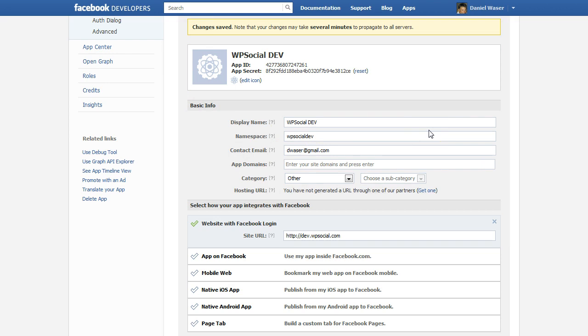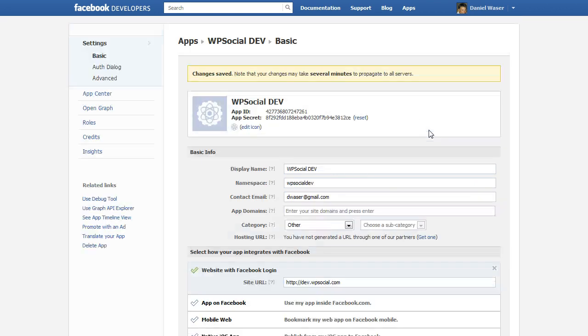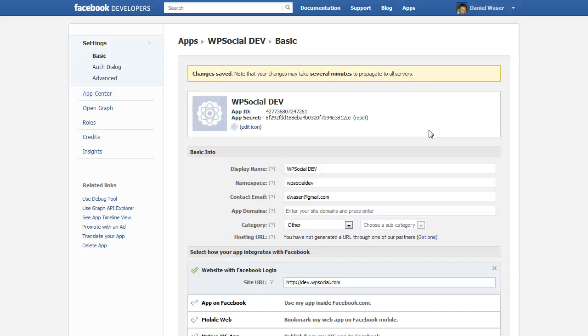That's it for creating a Facebook application. In the next video I'm going to show you how to use the information within your plugin.